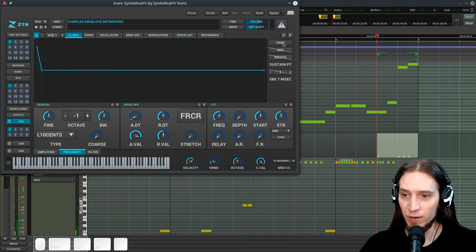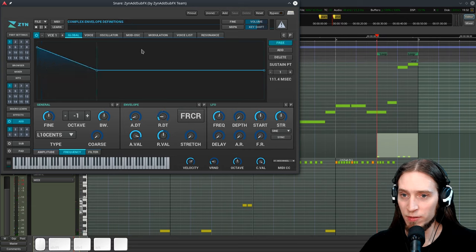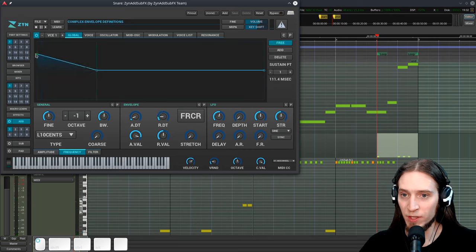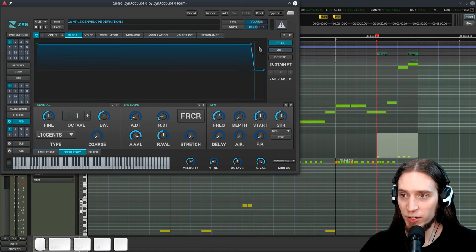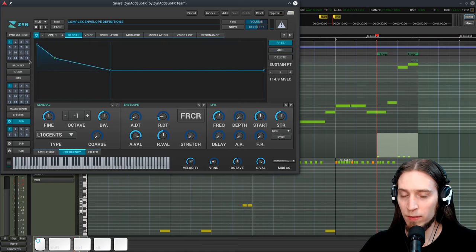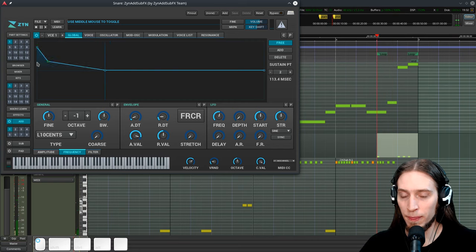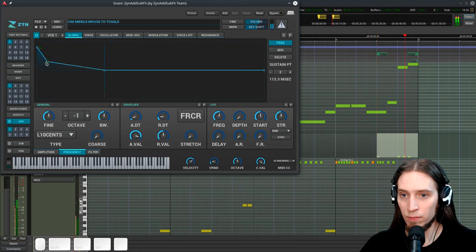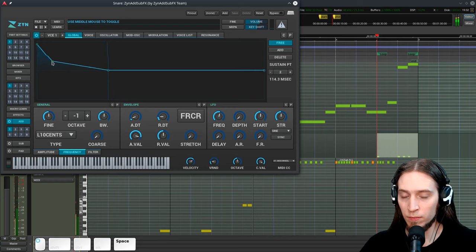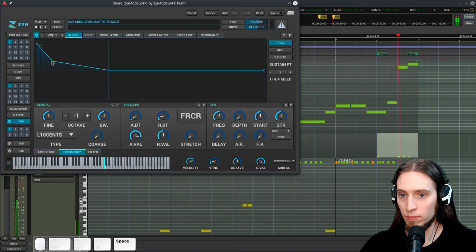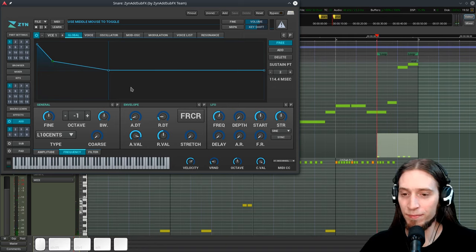I want to tune it in the free mode so let's enable it. Now we can move up all the points freely and add new points in the envelope. That sounds about right.